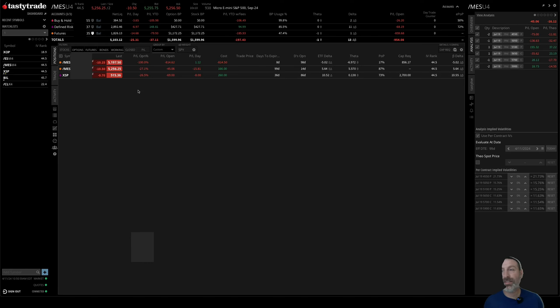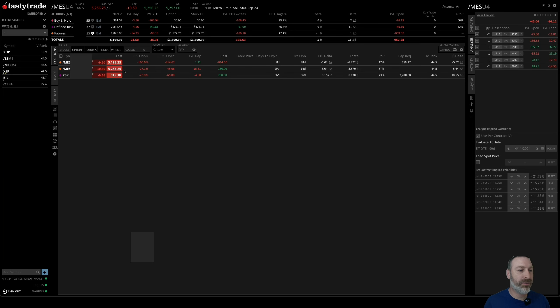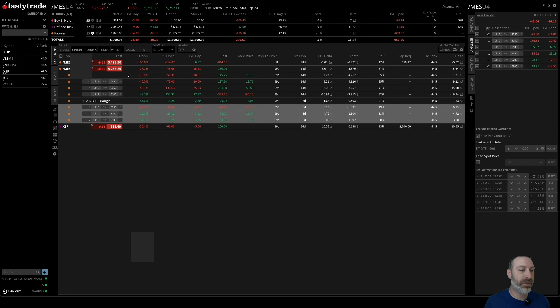How's it going? Today is the 11th of April 2024. It's Thursday and I want to do one thing here at least, maybe a couple things.